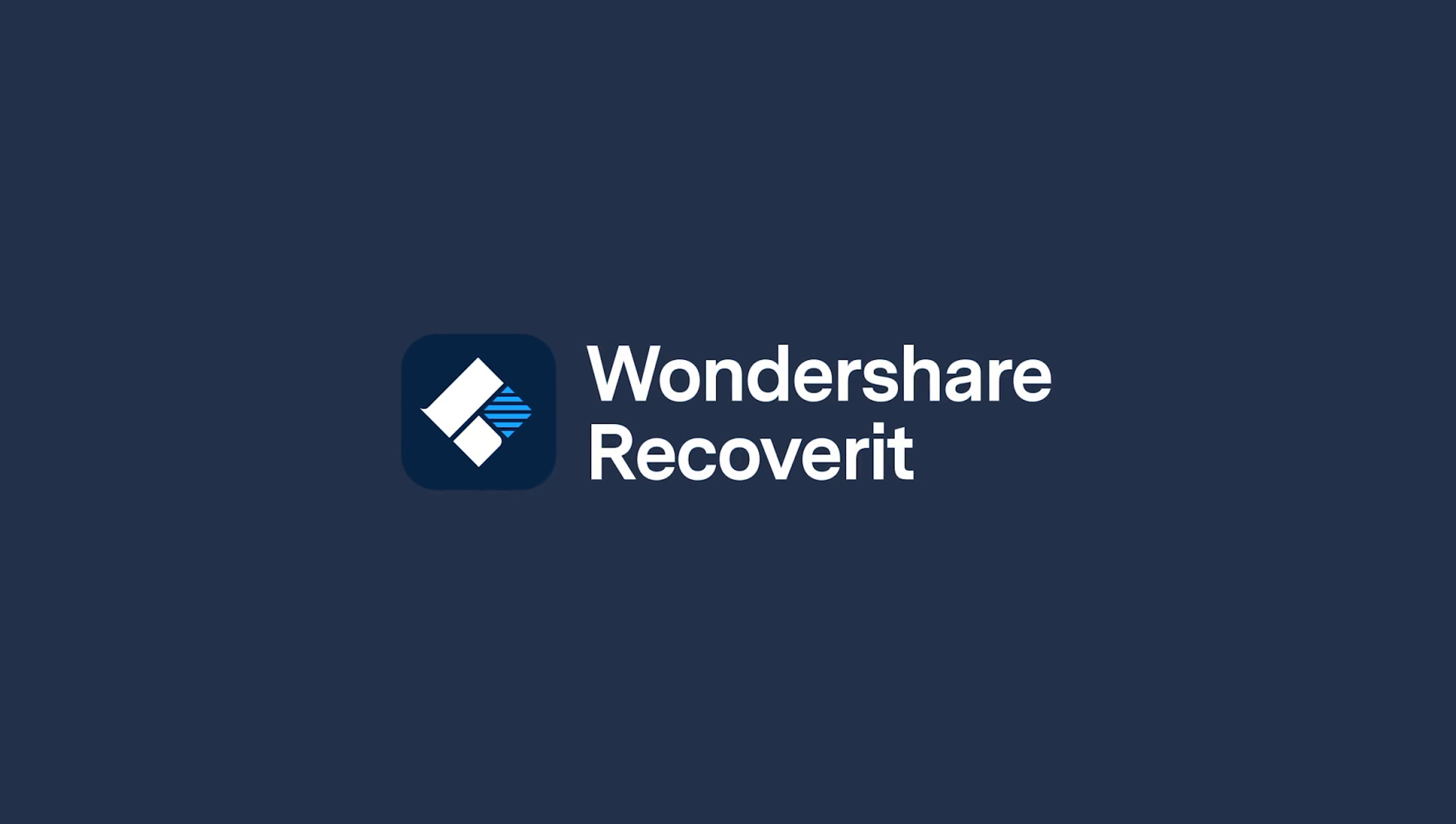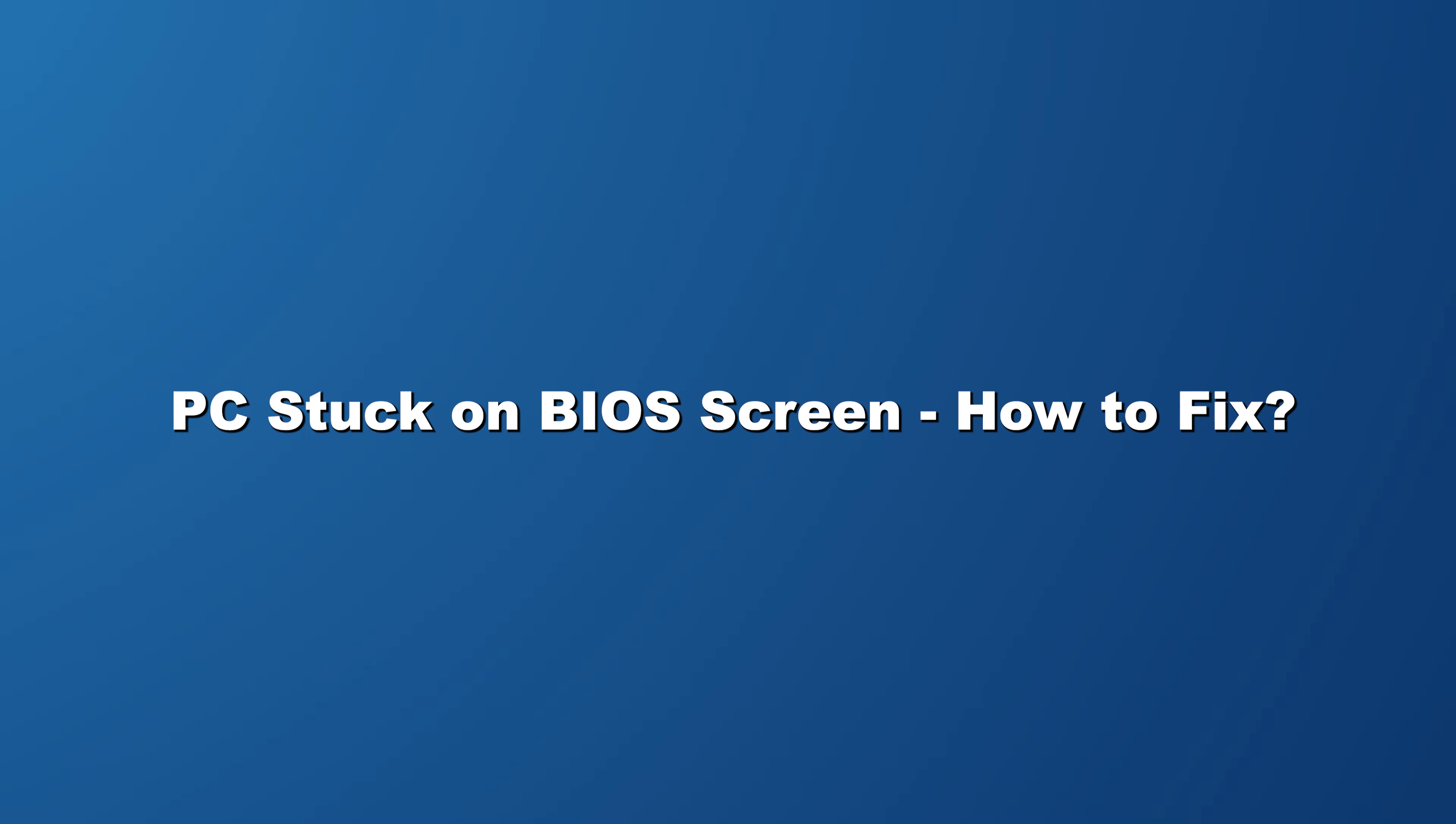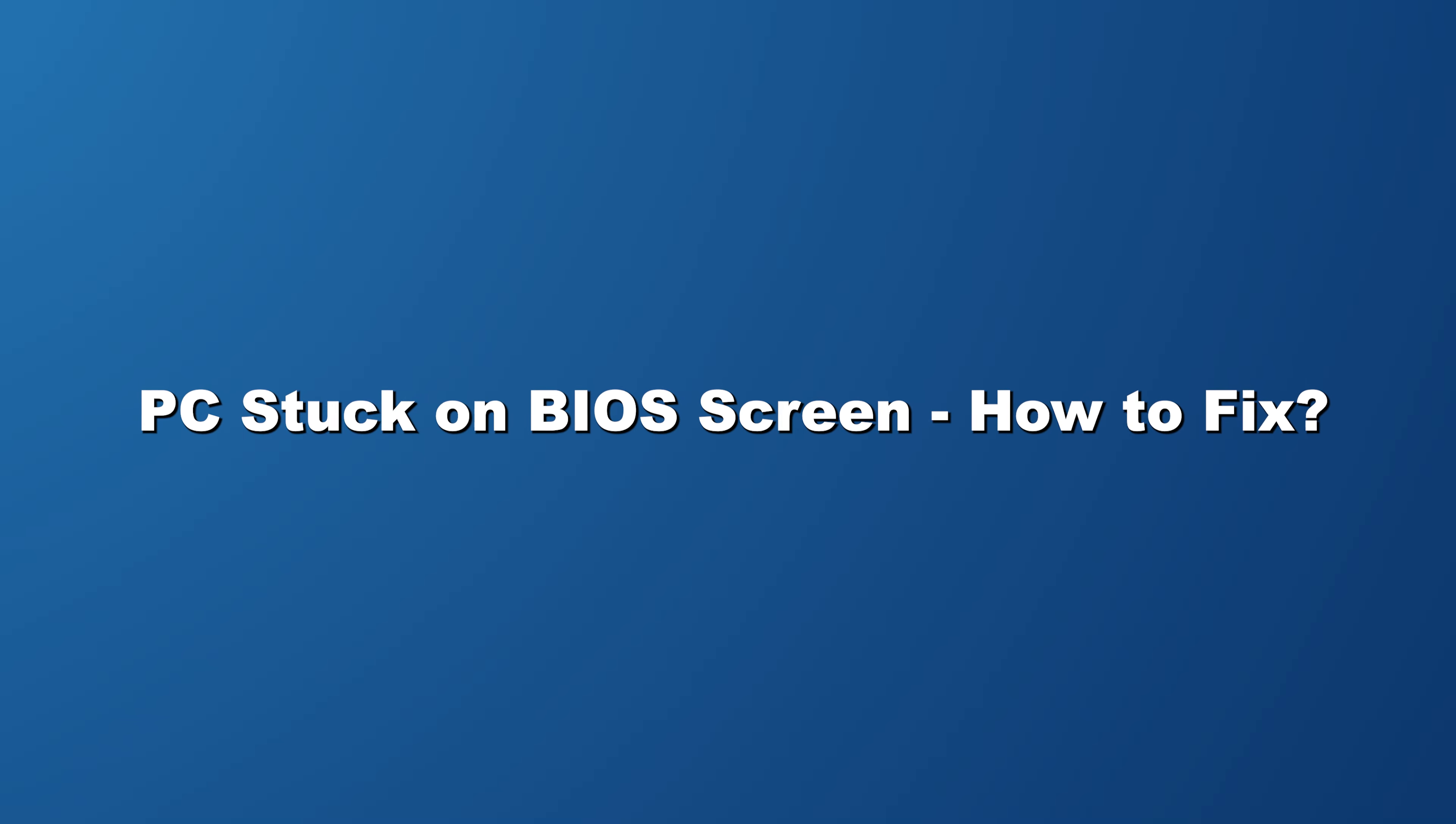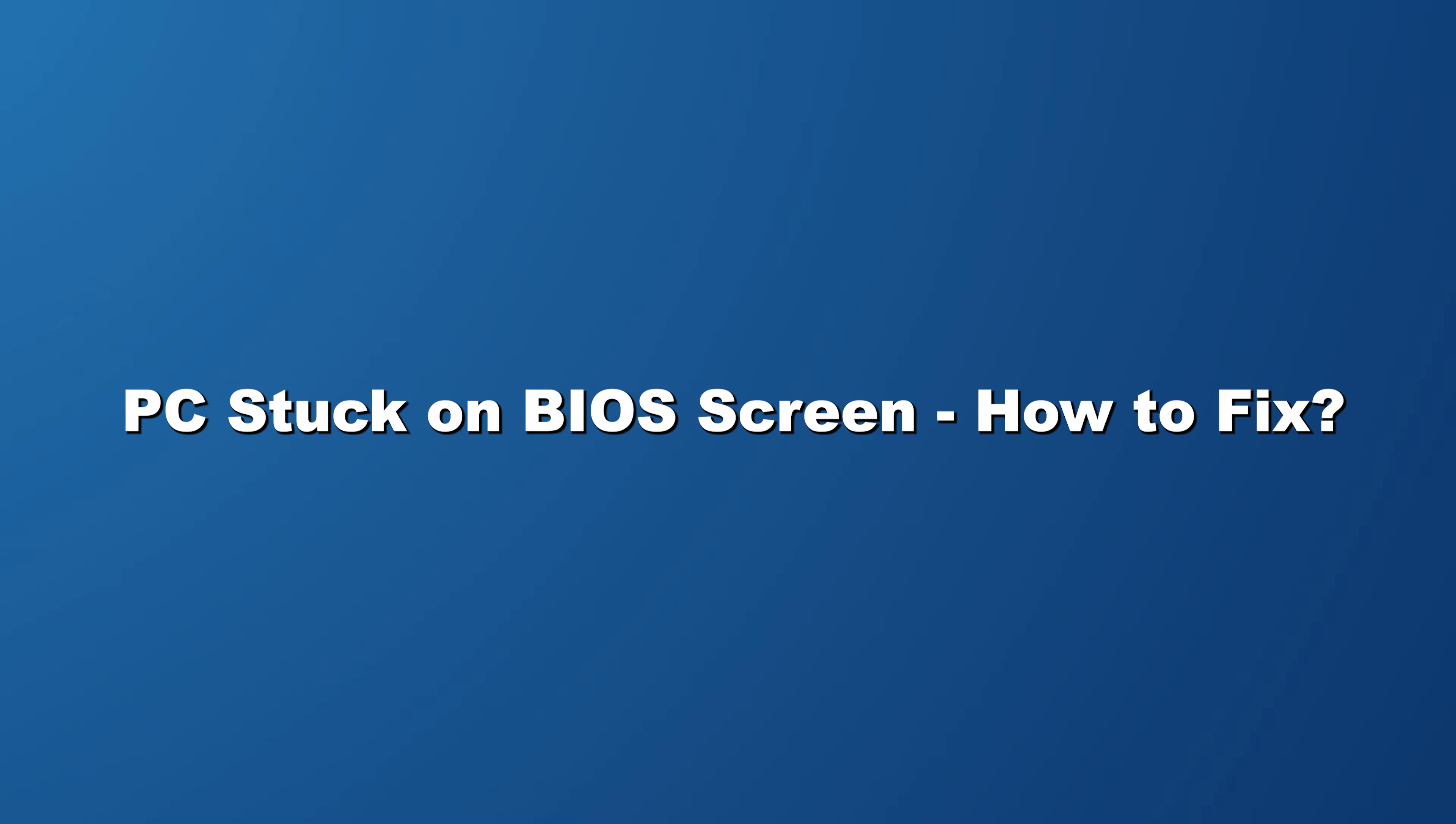Hello and welcome to another Wondershare recovery video. In today's video I'll be providing a solution to a very annoying problem and that is having your PC stuck on a BIOS screen.